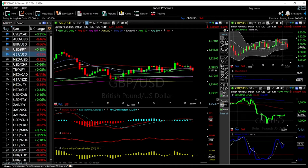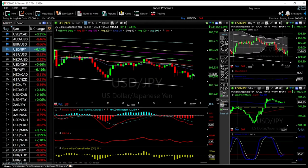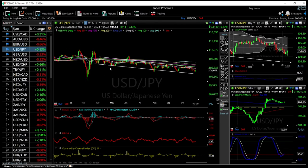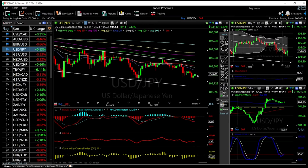For US dollar/yen, we broke down quite significantly. We are getting very close to the lower trend line. At this point we are rallying towards the 20 exponential moving average, with the 40 exponential moving average and the 50 moving average above, and then the upper trend line. We are in a downward channel that we've been in since March or the beginning of April, and right now we are right in the middle of that channel.